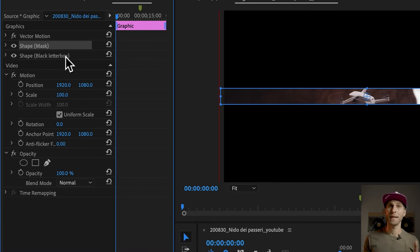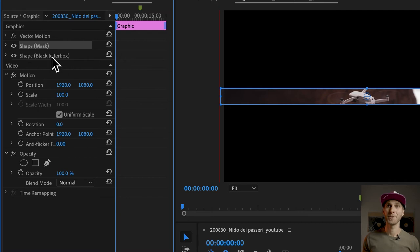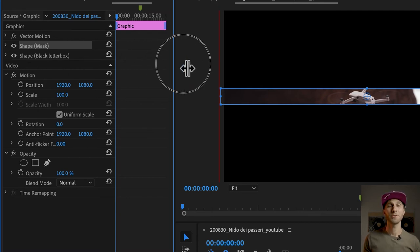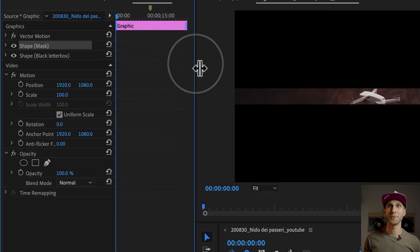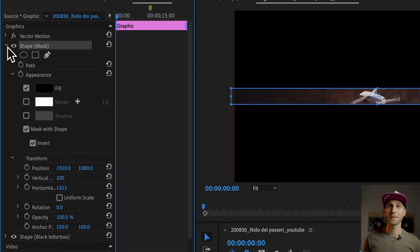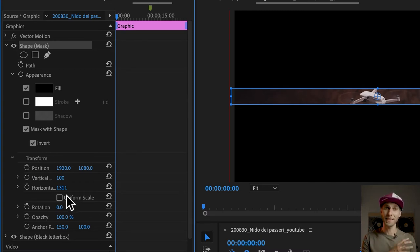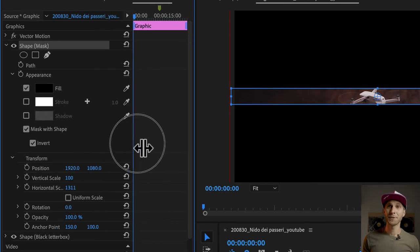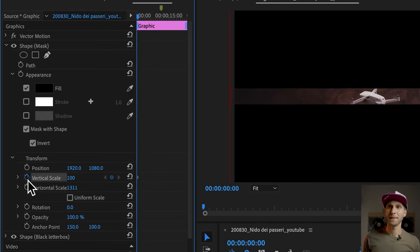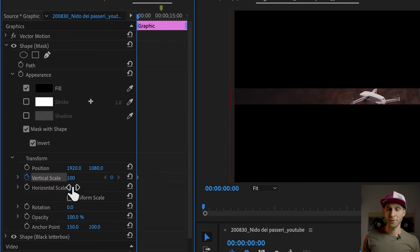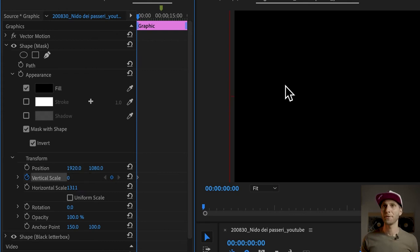You can see them here, Shape Mask and Shape Black Letterbox. We're going to animate the Shape Mask. So open up the menu here, we go to Vertical Scale, and as you can see they are already unchained because we have unlinked them before in the Essential Graphics panel. Go to Vertical Scale, to the Stopwatch here, and create a new keyframe. Just click on it. You've got your new keyframe here. We change the value to 0, and now we have a completely black background.